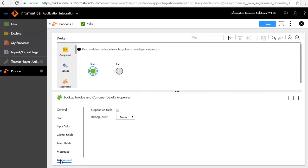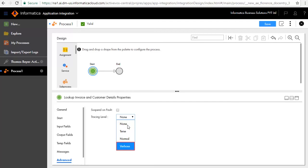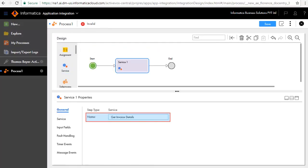In the Advanced tab, set the tracing level to Verbose to get detailed information on the execution of the process. We'll now add a service step between the Start and End steps and call it Get Invoice Details.